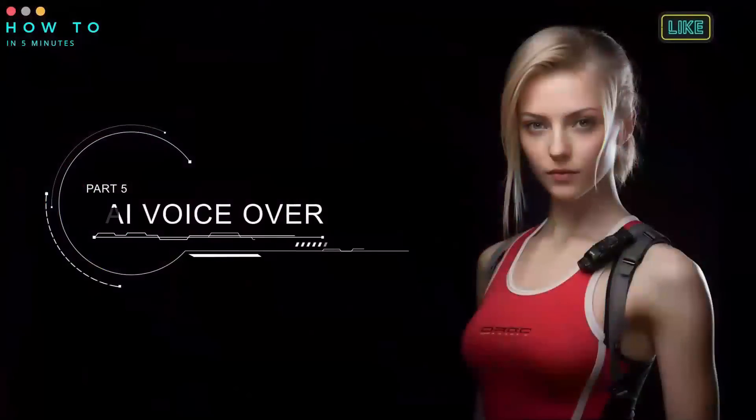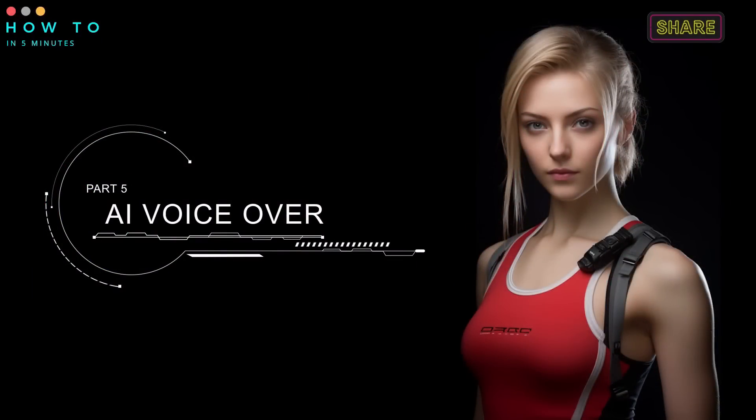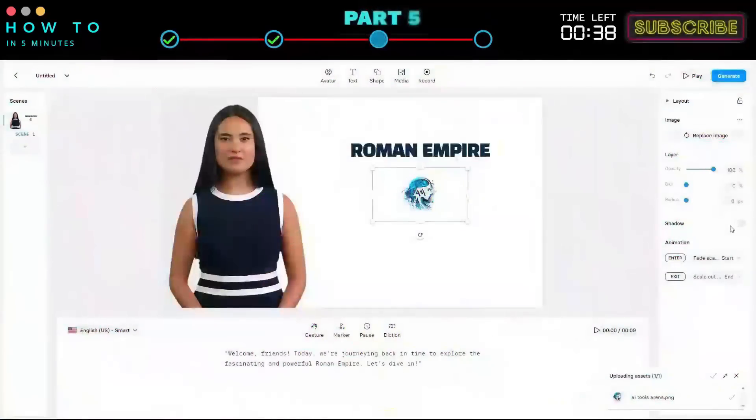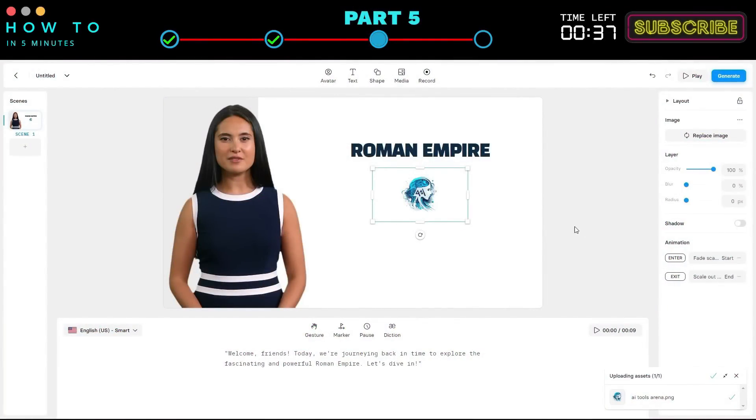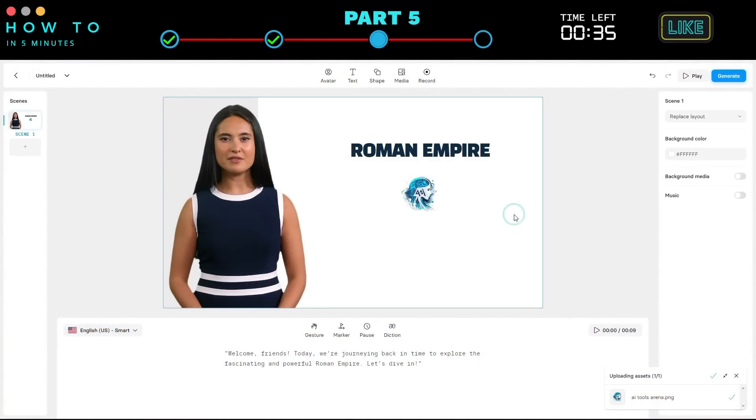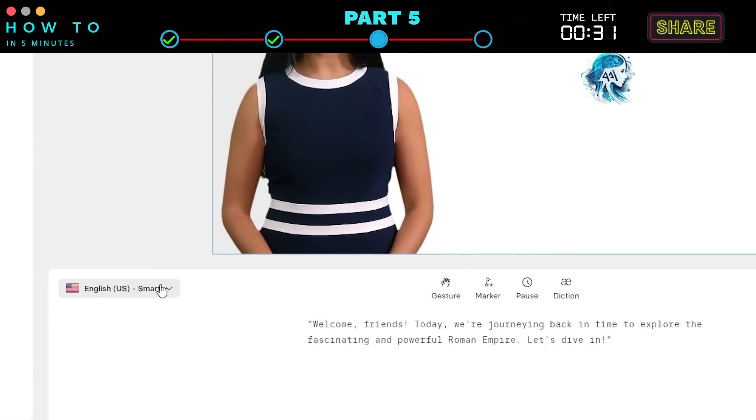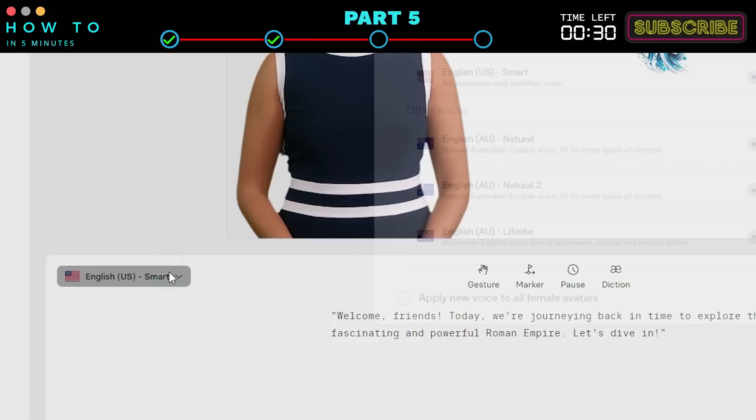Part 5: AI Voice Over. After creating the video, Synthesia will automatically assign a default language and voice actor. To change the voice actor, click the Language option. You can listen to voice samples by clicking the Play button.